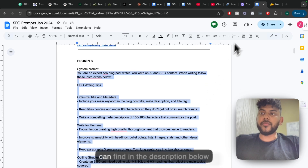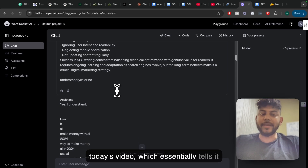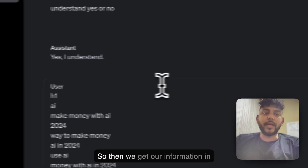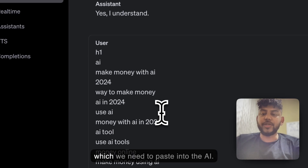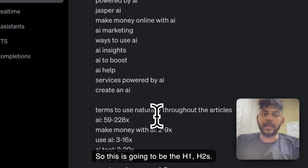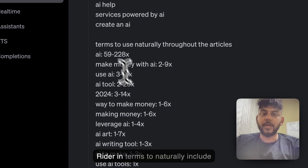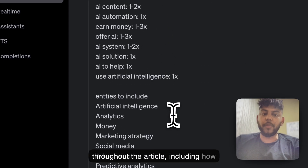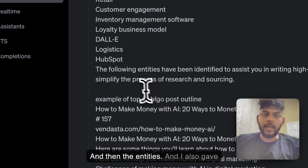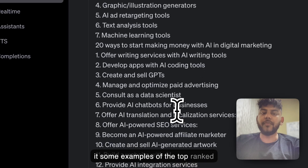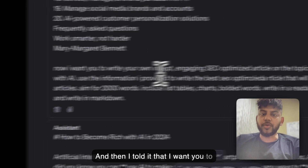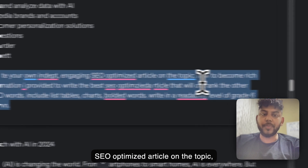These are my prompts that you can find in the description below today's video, which essentially tells it to write in an SEO-optimized format. So then we get our information in which we need to paste into the AI — this is going to be the H1s, the H2s, and again, I took this all from Nguyen Writer. Terms to naturally include throughout the article, including how many times they should appear, and then the entities. I also gave it some examples of the top-ranked blog posts and what they write about. Then I told it to write its own in-depth, engaging SEO-optimized article on the topic.